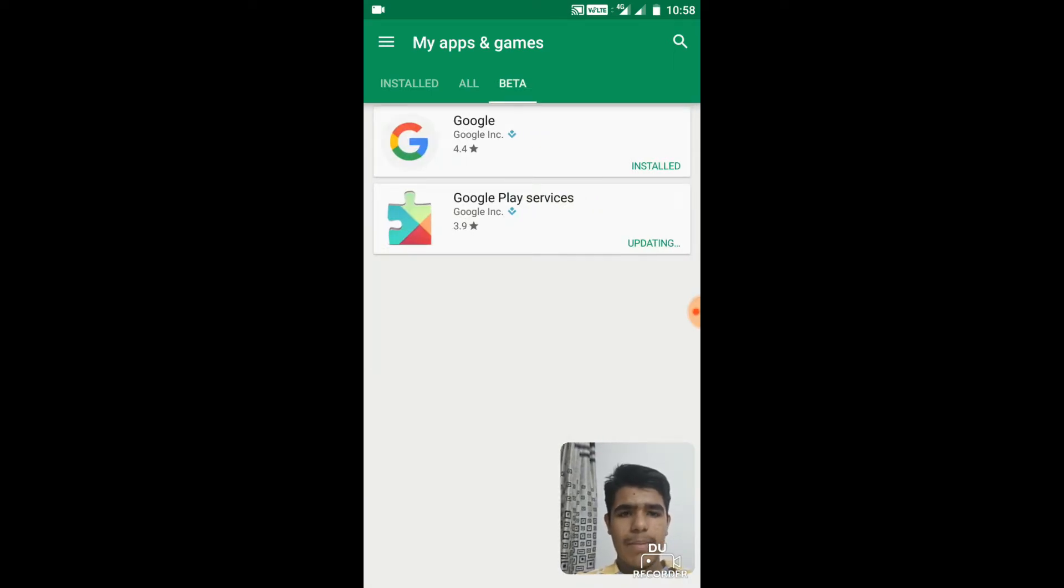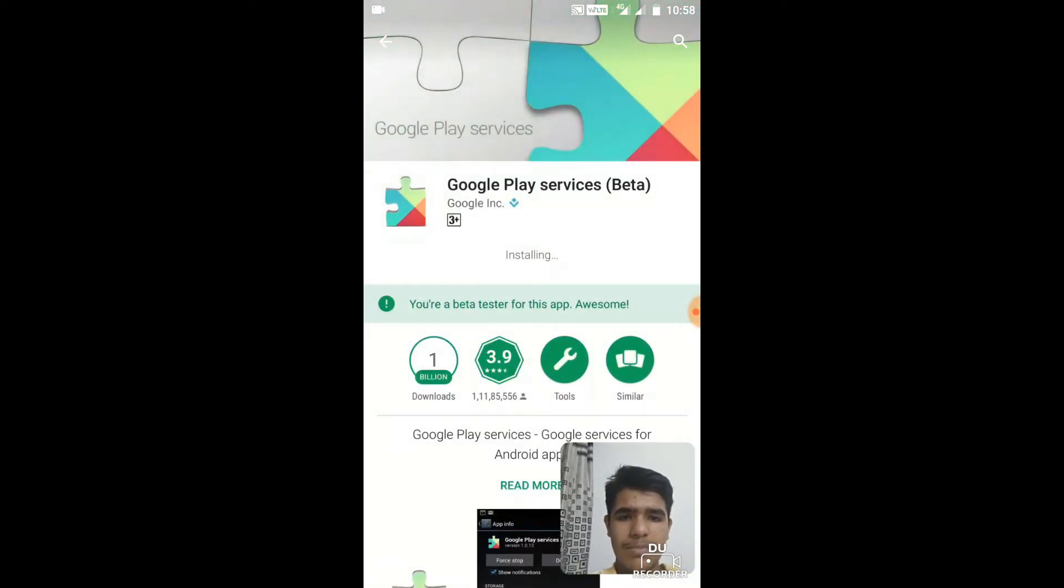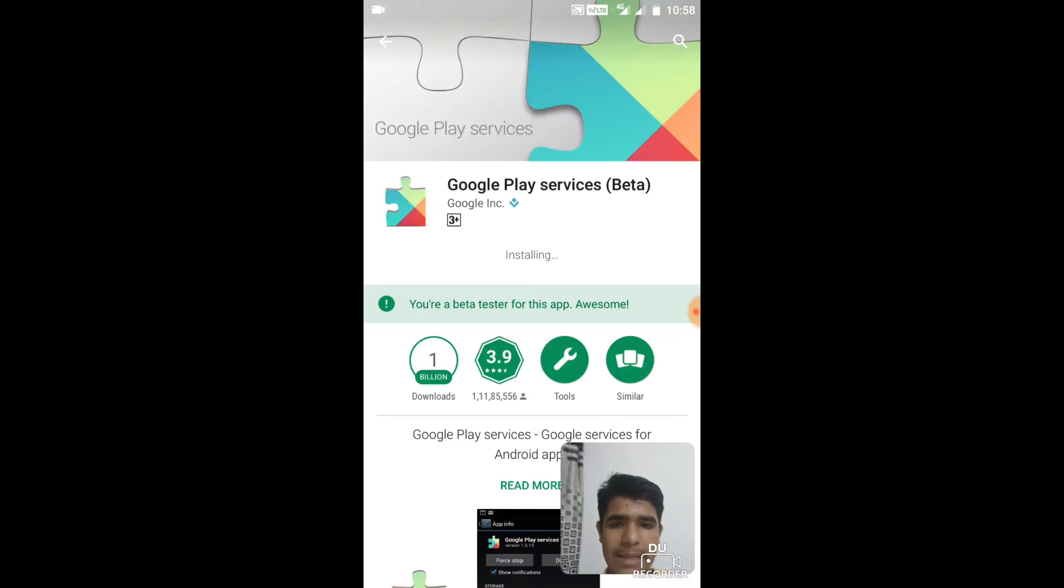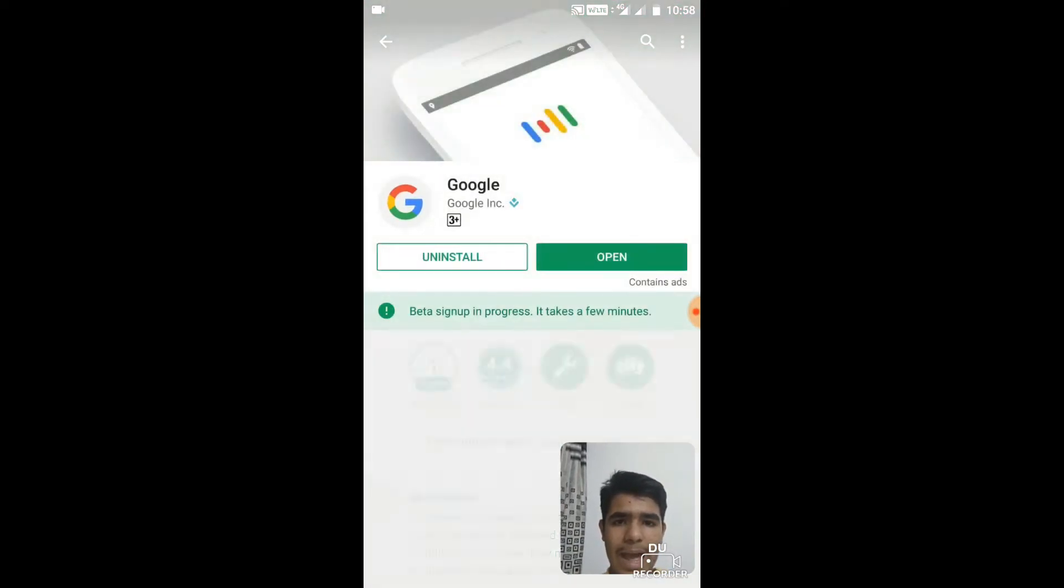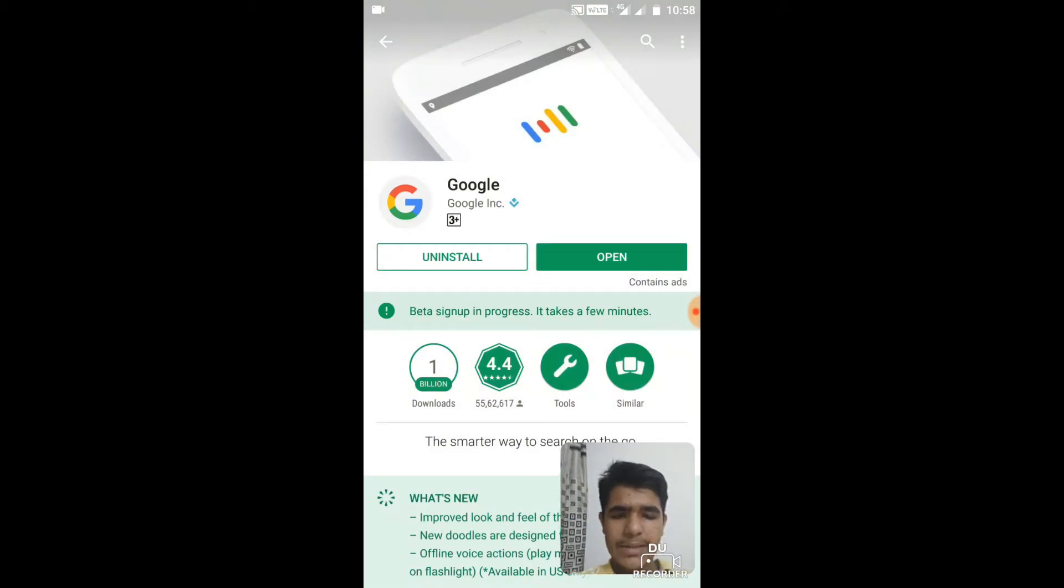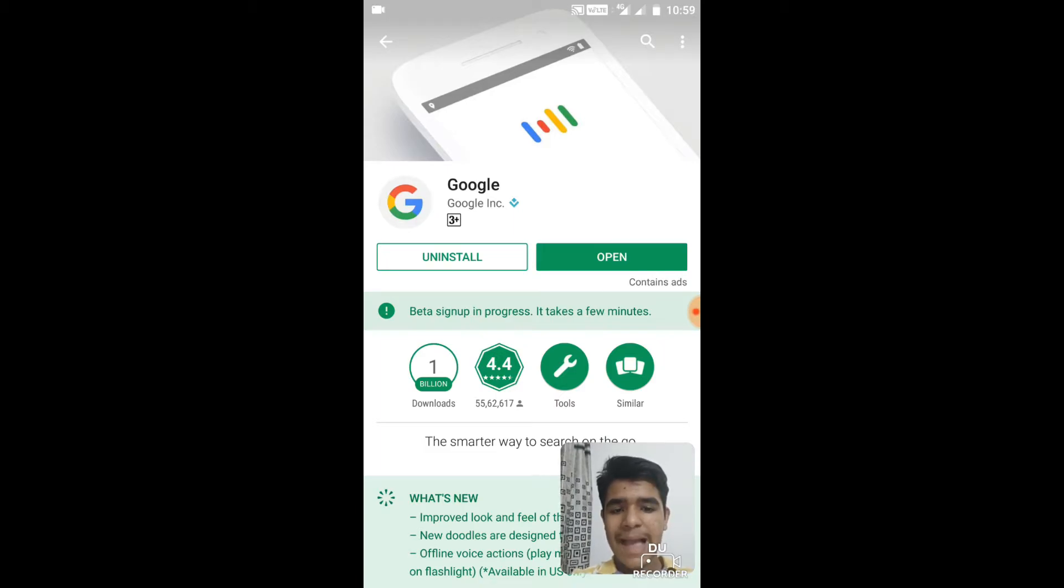And my Google Play Services are updating, it's actually installing. Whereas my Google app beta sign up is in progress. So when this app will get updated, I'll get back to you.